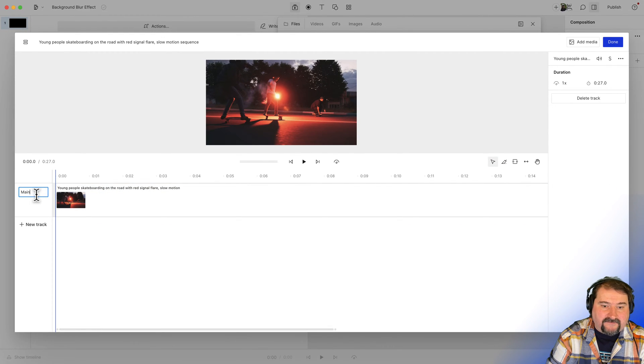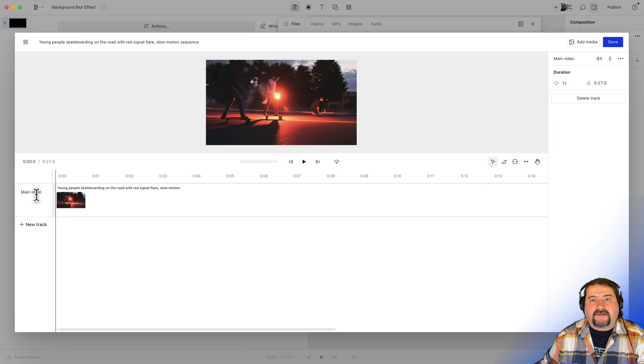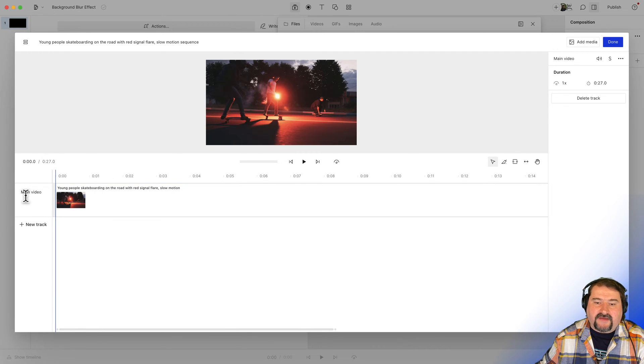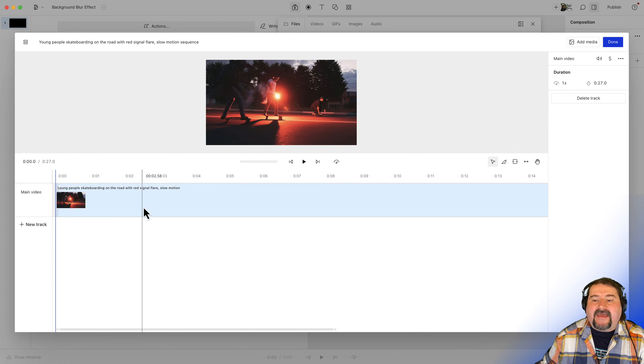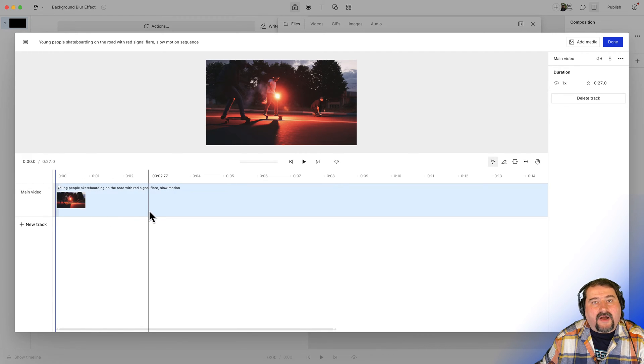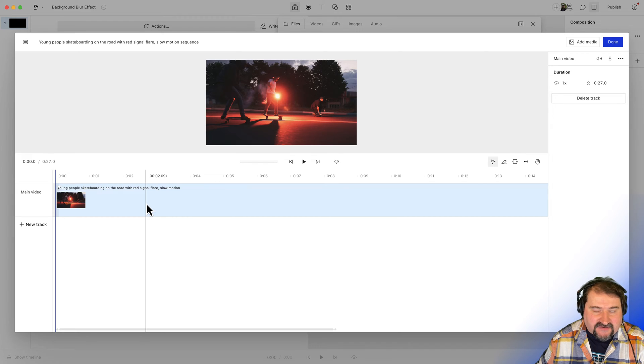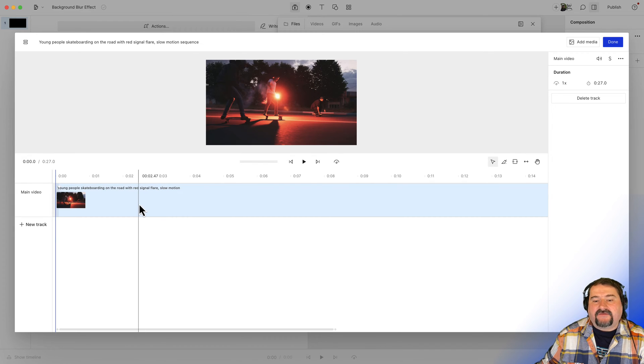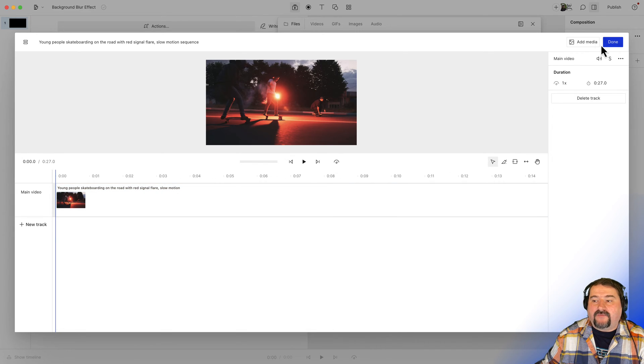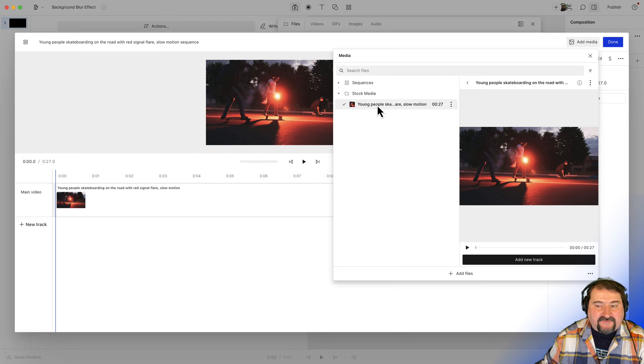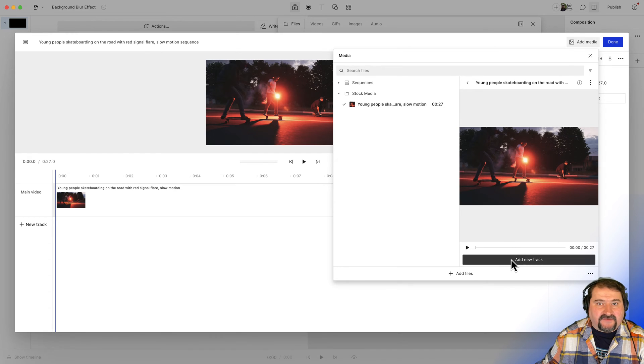Let's call this one main video in the left track, sidebar there. And now I want to duplicate this video. So I want to go back to add media and I want to click that video again and add it as a new track. That's step one.